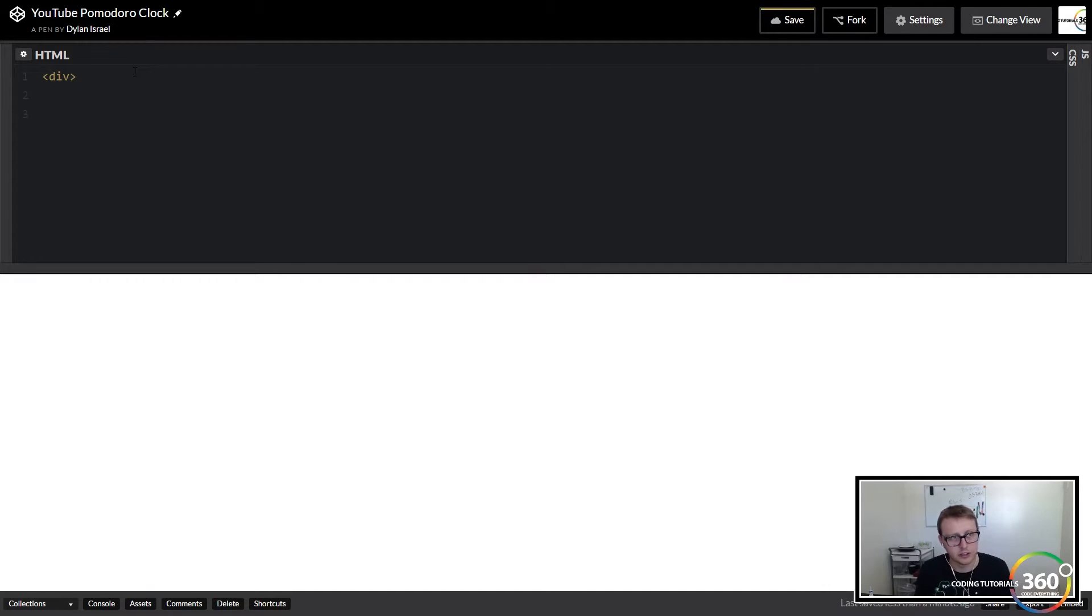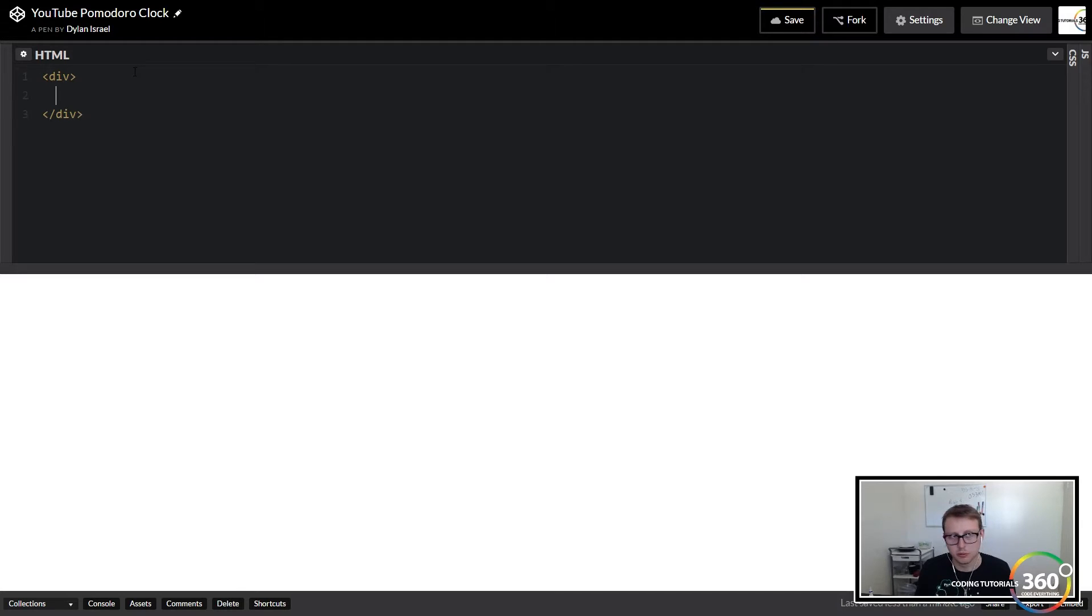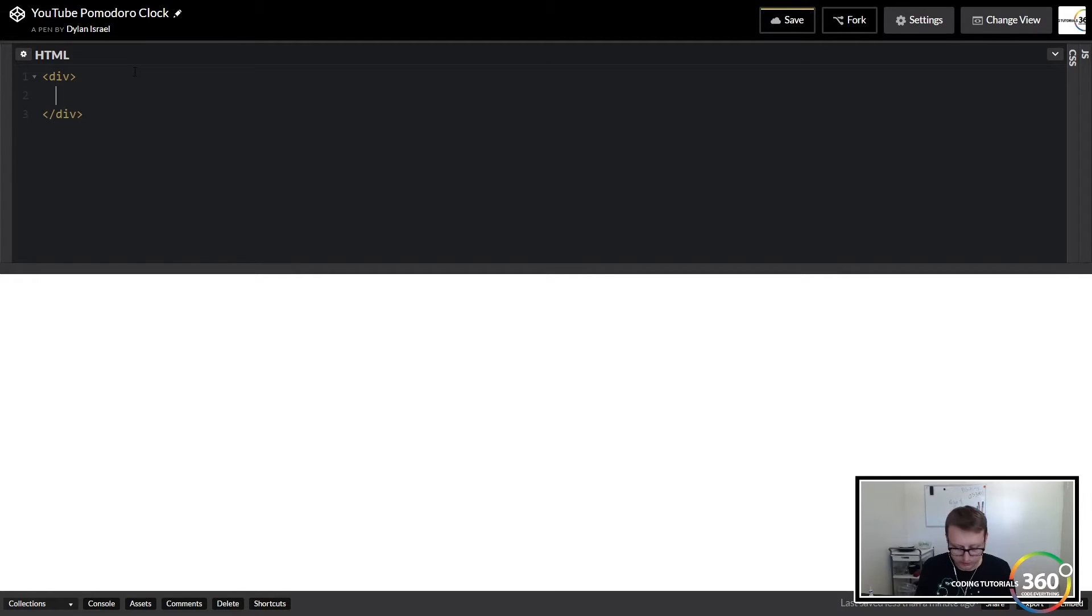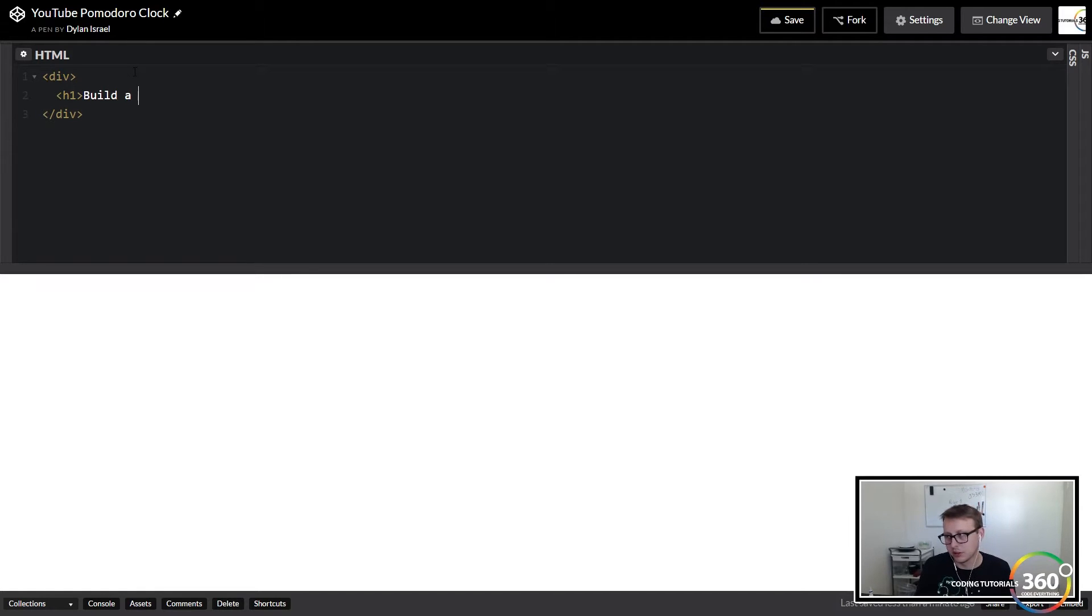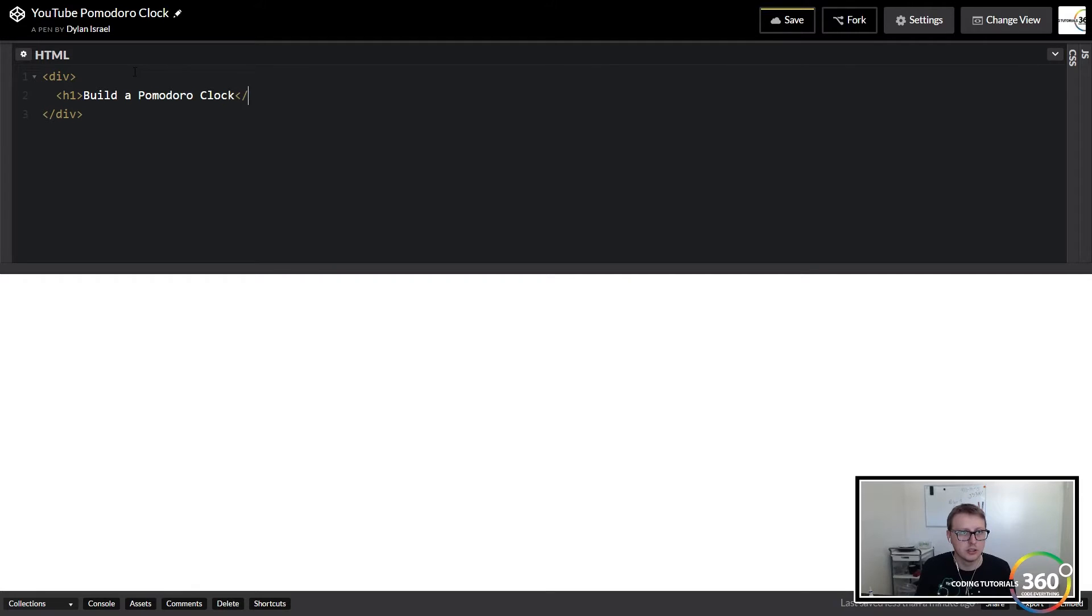From within here we're going to add an h1 and we're just going to say 'Build a Pomodoro Clock' close h1.